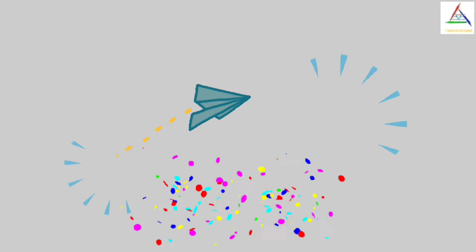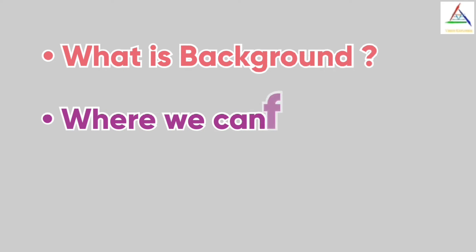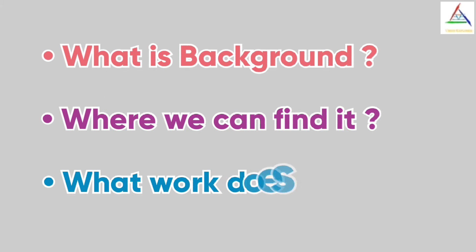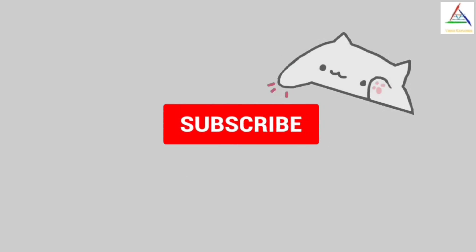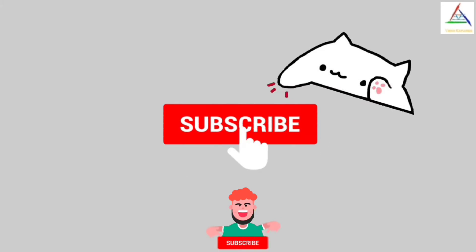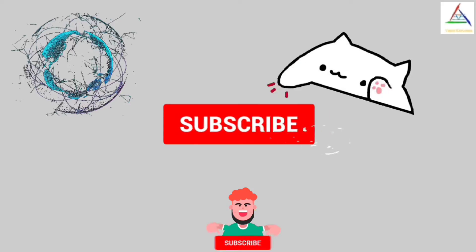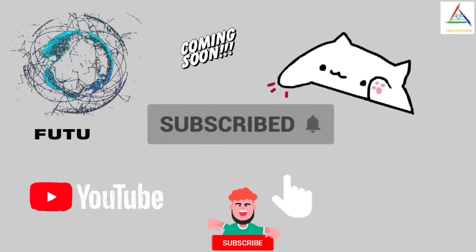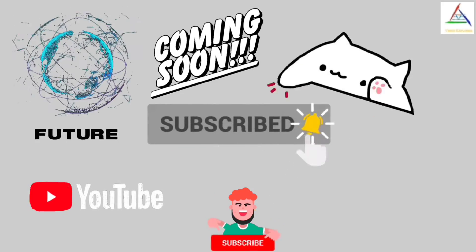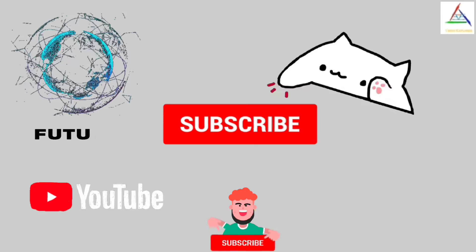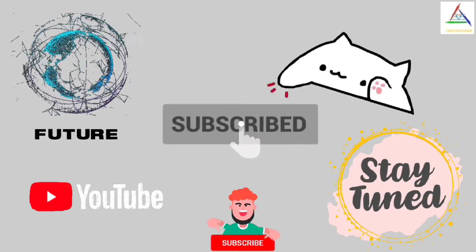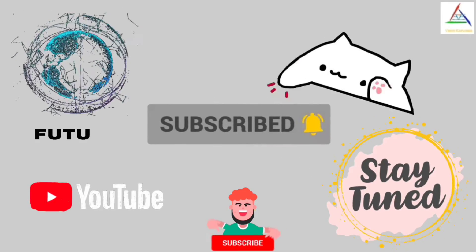So till now we have gained knowledge about what is background and where we can find it and what work does it perform. Before moving further, if you haven't subscribed the channel then please consider subscribing as in near future there are lots of interesting videos which are ready to come. If you don't want to miss the updates, then just hit the subscribe button by turning on bell icon.